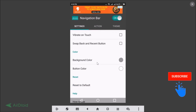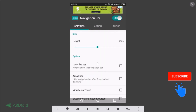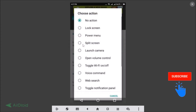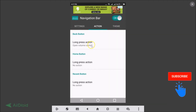You can play with all these settings. There's also an Actions tab — for the back button, home button, and recent button, you can assign a long-press action. For example, for the back button long press, you can choose 'open volume control', launch camera, split screen, power menu, voice command, web search, and more.